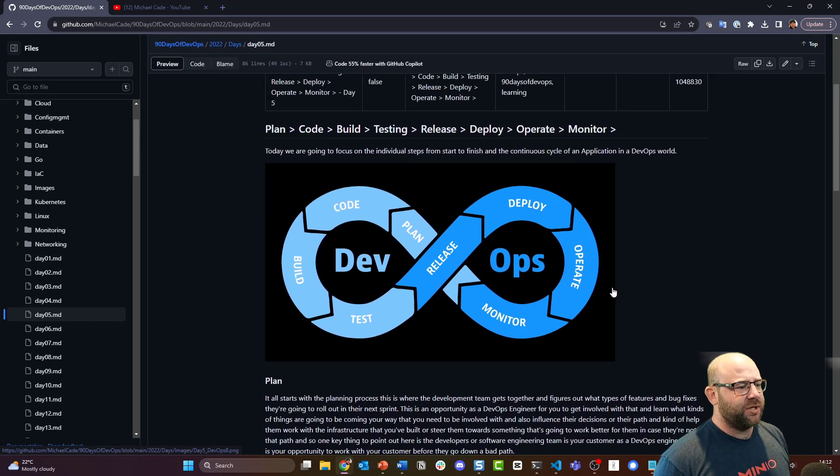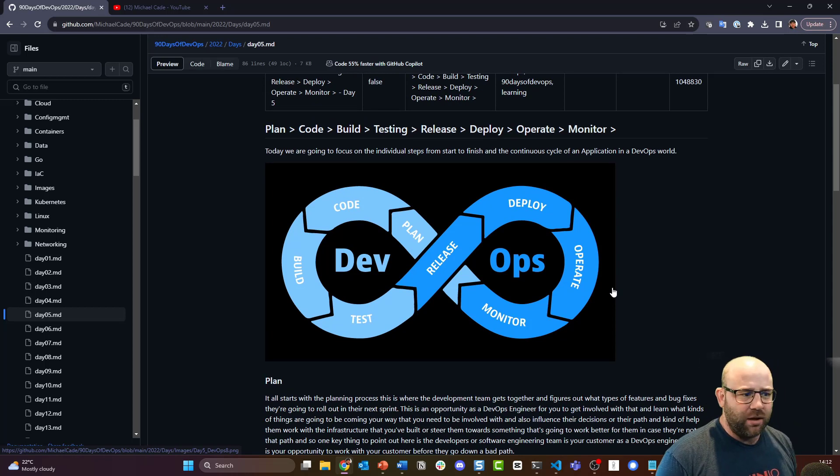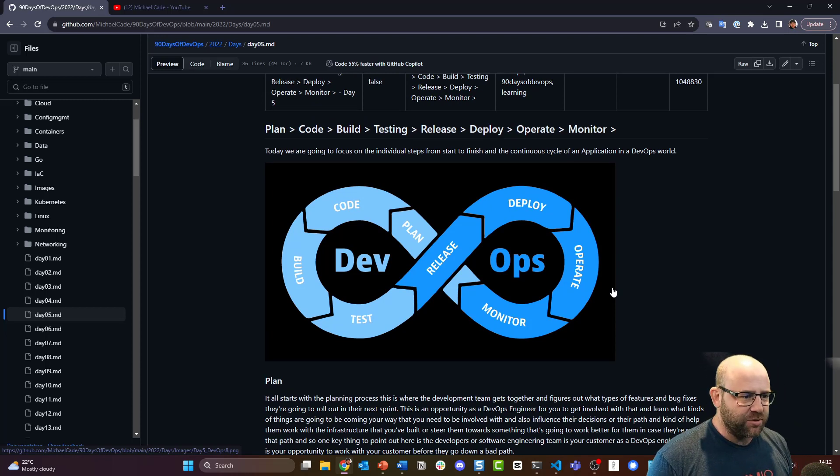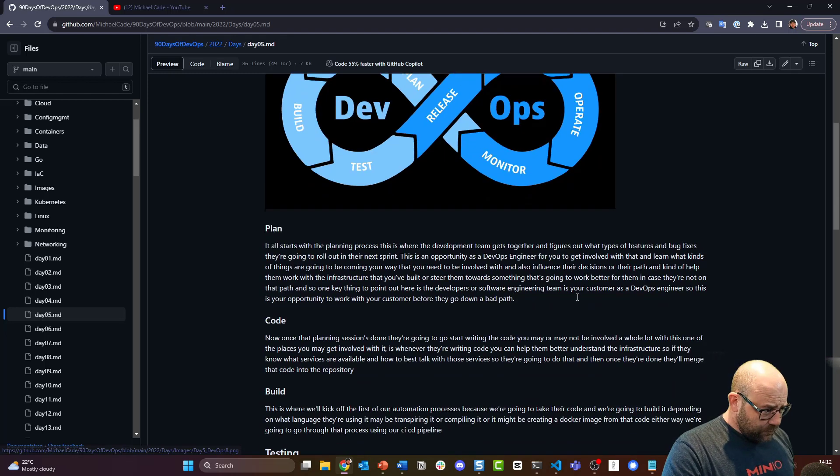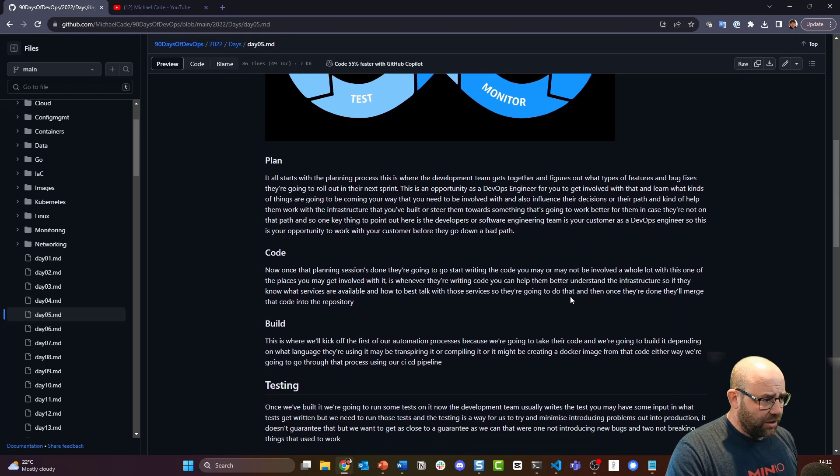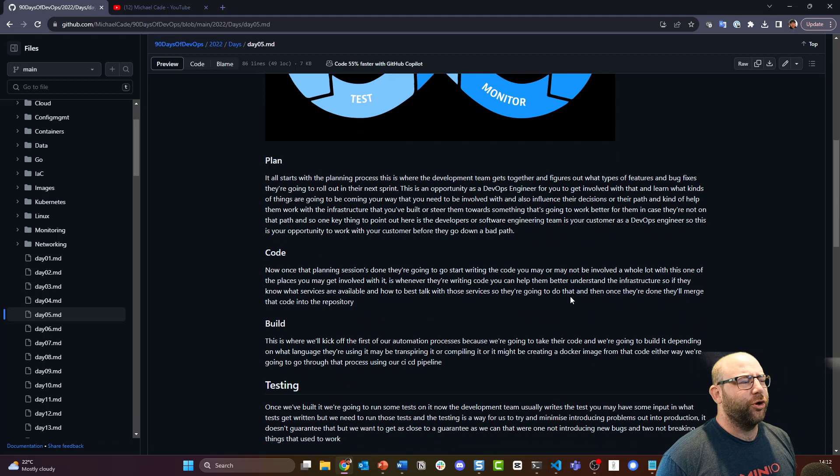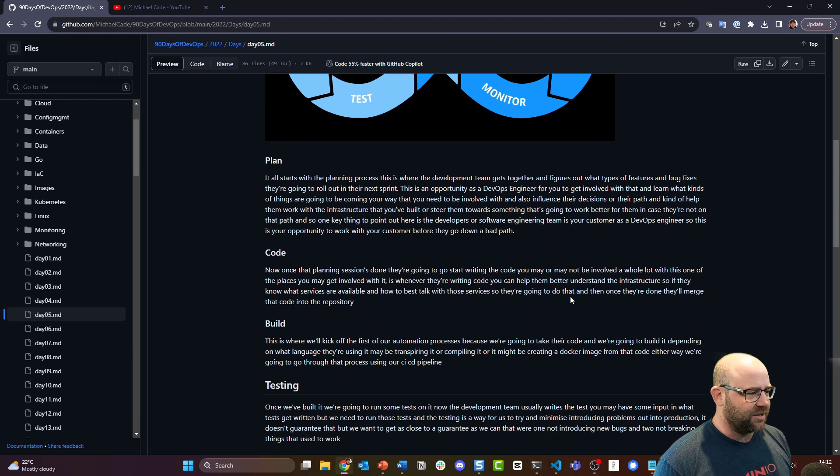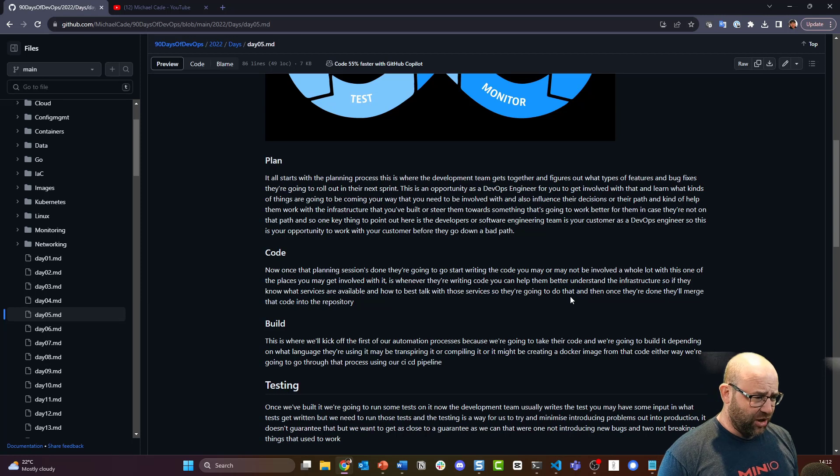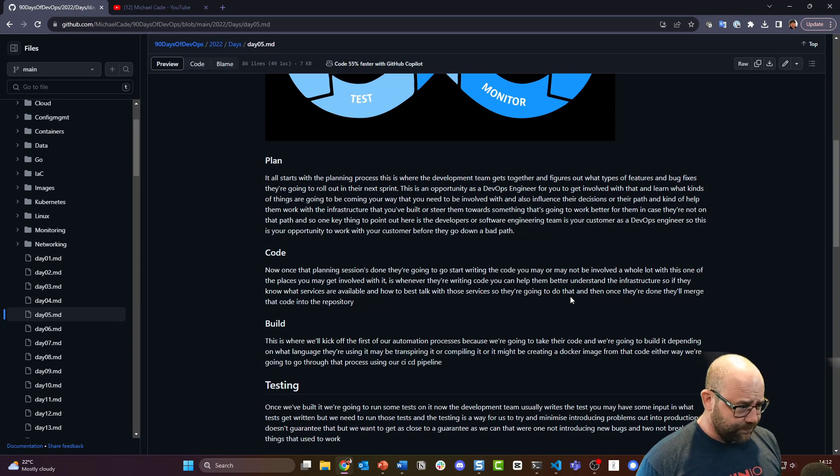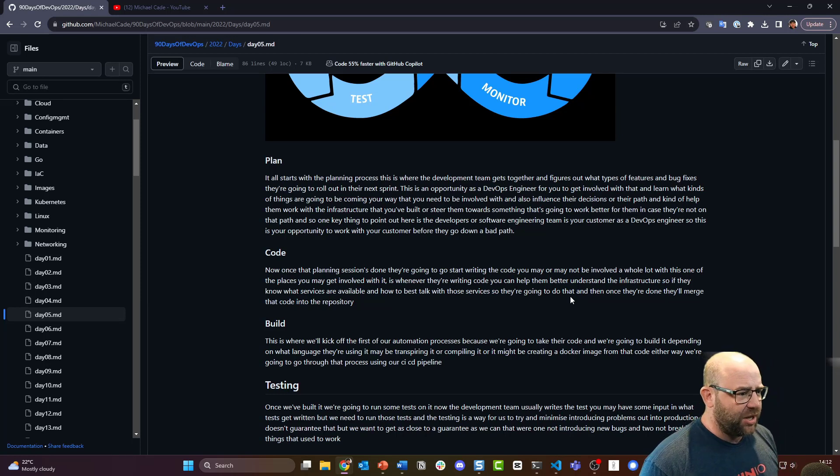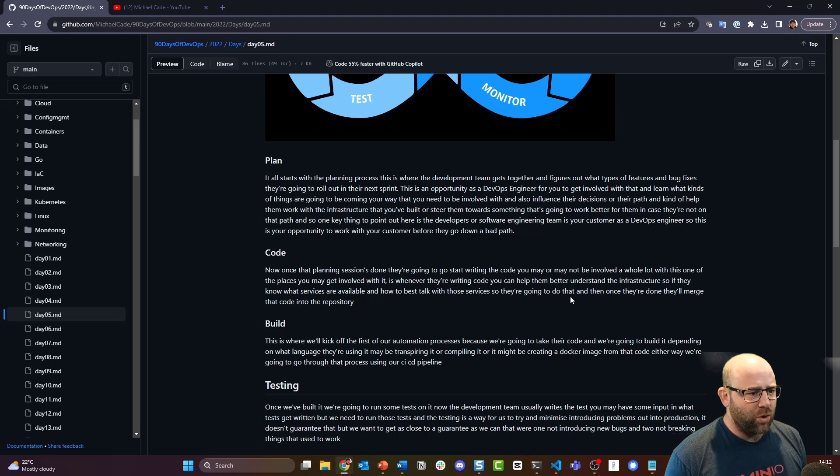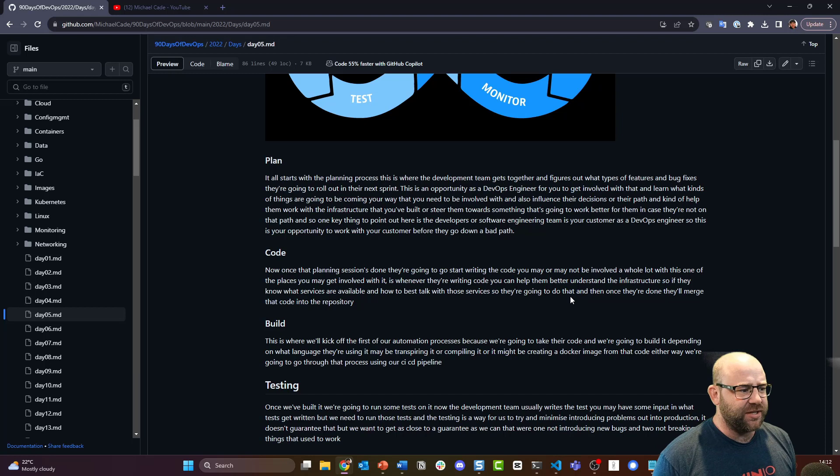Okay, so plan. Like all good battles, we have to firstly come up with a plan - what we're trying to achieve. It all starts with the planning process. This is where the development team gets together and figures out what type of features and bug fixes they're going to roll out in their next sprint.